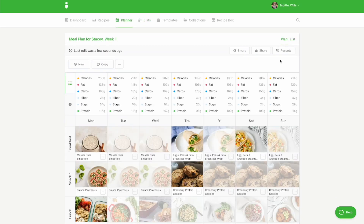Now that your plan is complete, you can share it as is or make modifications by updating the rules or swapping, adding, or removing recipes.